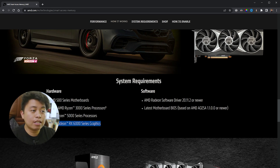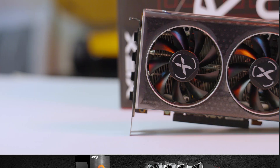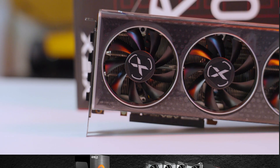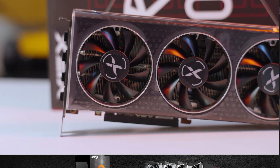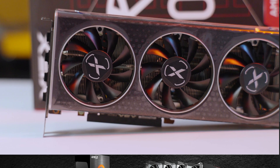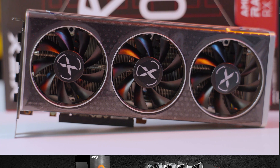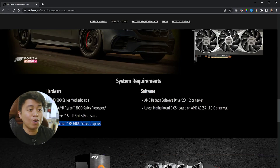For this video, we're going to be using the AMD Radeon RX 6700 XT. Without further ado, let's start the enabling process.